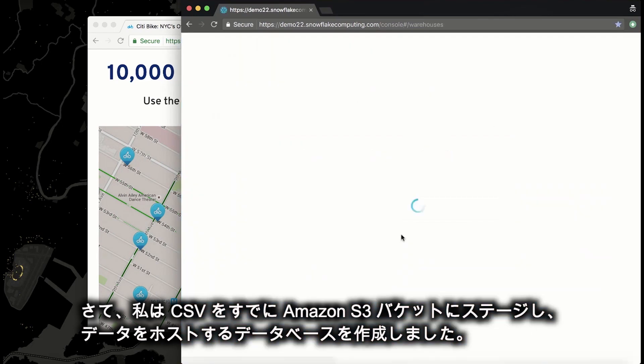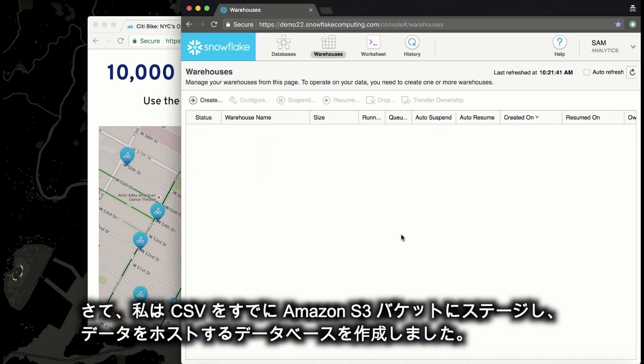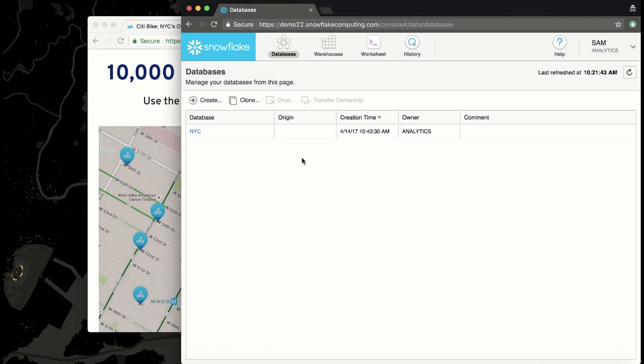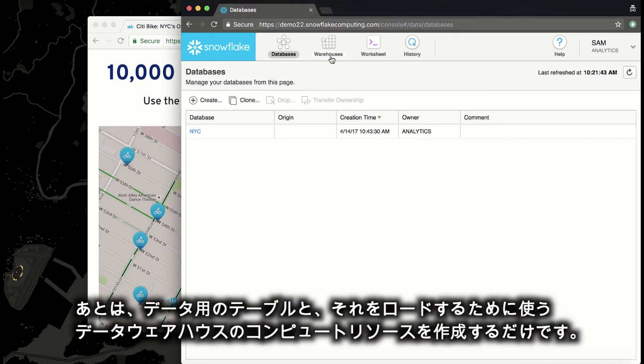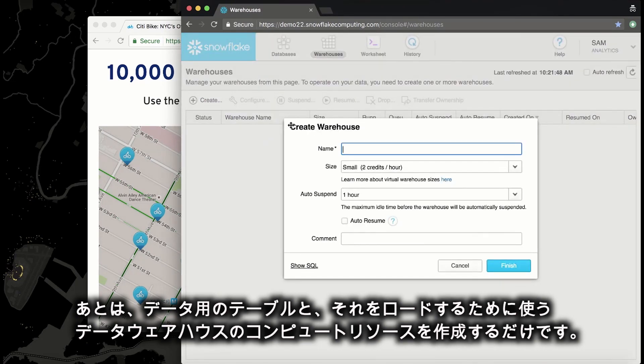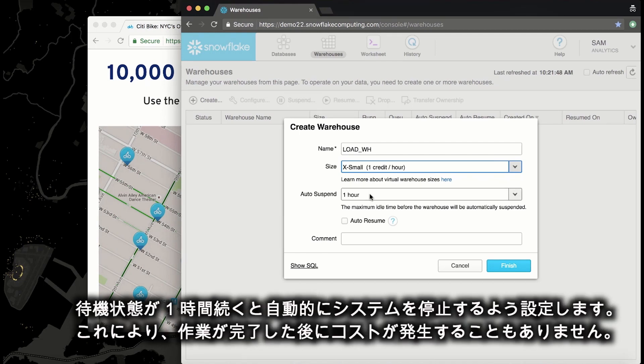Now I've already staged that CSV in an Amazon S3 bucket and created a database to host the data. All I need to do is create a table for the data and then a compute resource or warehouse that I can use to load it with. Because this data source is only a couple of million records, I can use the smallest warehouse in Snowflake to load it with. And I'll have it auto suspend after it's idle for an hour. That way it won't cost me anything after I'm finished.